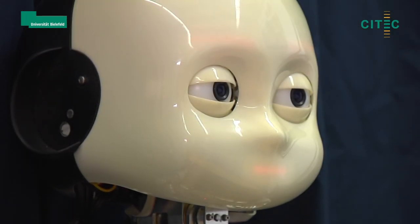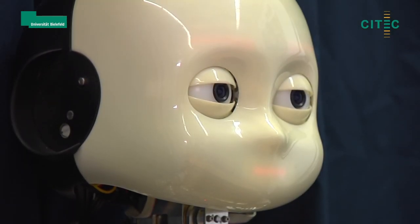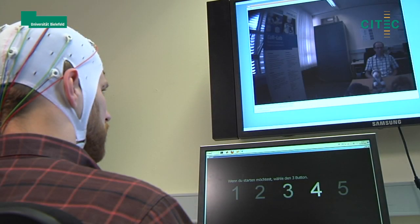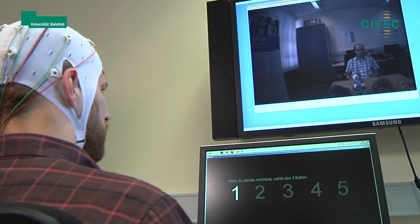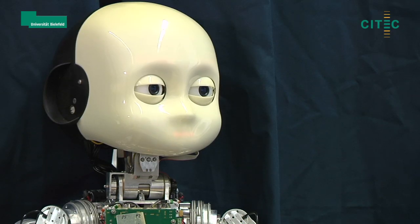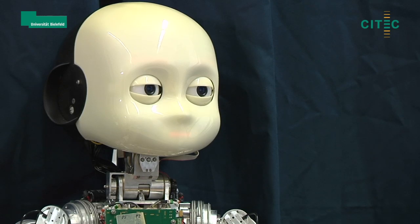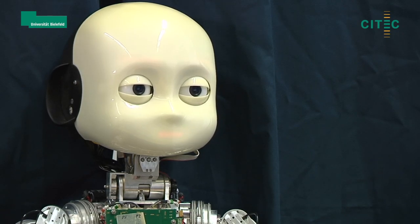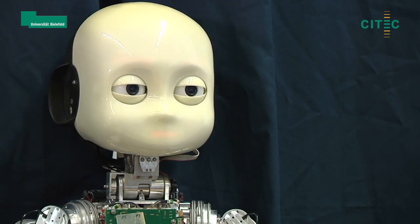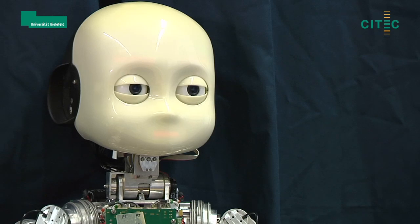The iCup robot has two cameras in his eyes. Their image is presented to the handicapped person on a screen. The person may turn the head of the iCup to the left or right by using a specific mental strategy called motor imagery. This allows the person to look around without the need to move his own head.